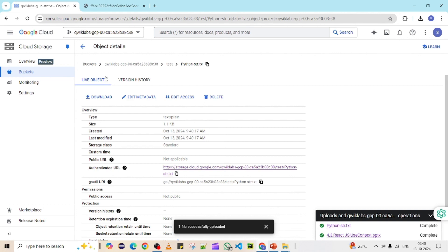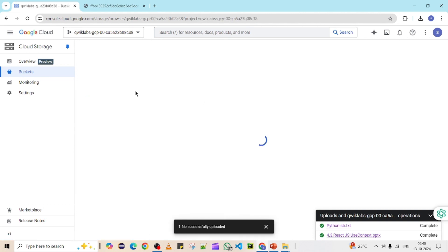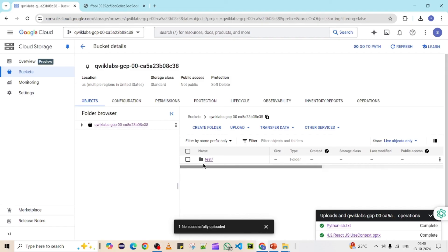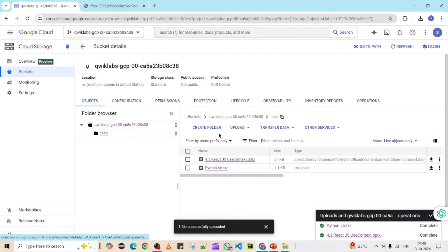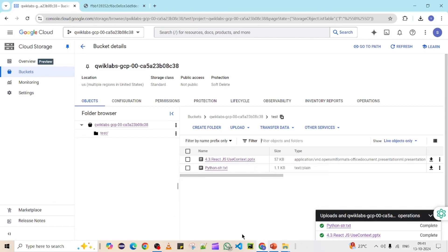This is the way you can upload objects into your storage bucket. We created a folder called 'test' and uploaded a couple of objects inside it. That's all about GCP bucket creation with the help of the Google console. In the next video, we will see how to create a bucket using the command window. If you like the video, please subscribe to the channel for more updates. Thank you!